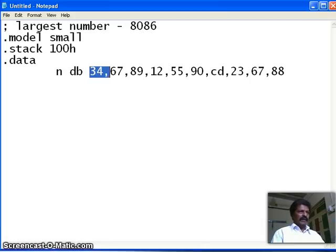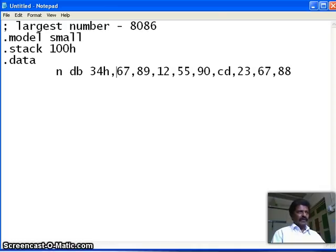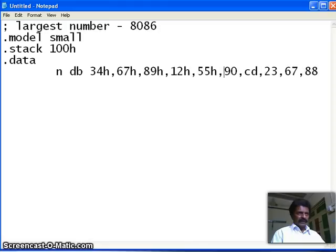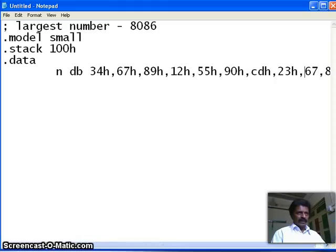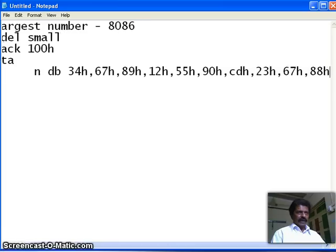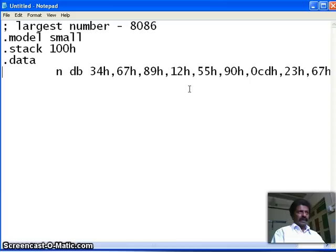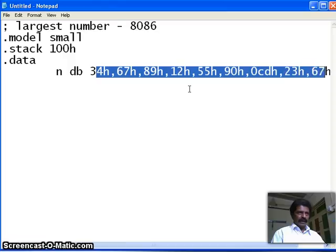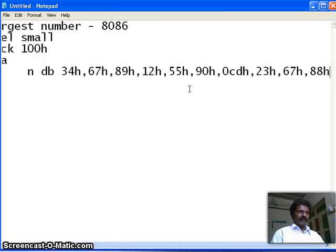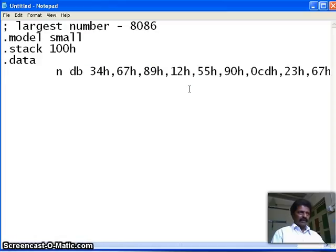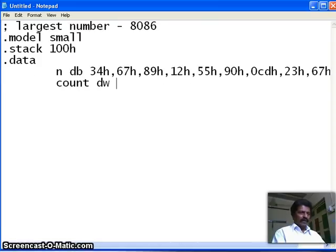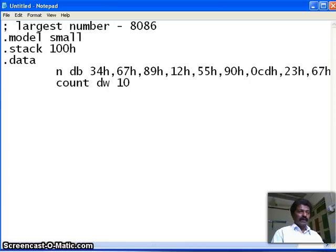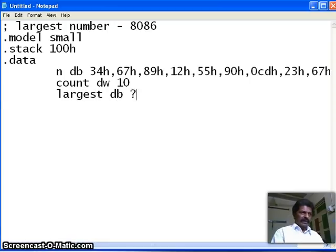Now, if I take 34, 34 will be converted into decimal. Therefore, I make this as equal to 34H, 67H, 89H, 12H, 55, 90, CDH, 23, and 67, and 88. Since this number begins with an alphabet, I start with a 0. So, n, how many numbers I have? Ten numbers are there. Therefore, I make one more variable. I call the variable count, define word equal to 10. I do not put H because there are 10 decimal numbers. Then I take one more variable, largest, define byte, and initialize. My data is over.